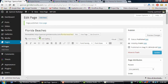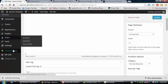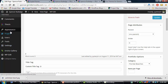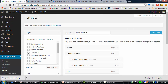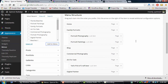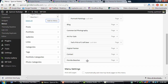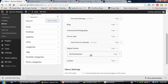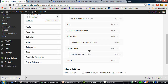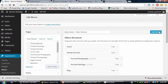Now I'm going to add that page to the navigation menu to make it easier to find. I'll make it a submenu item. There it is — Florida Beaches. I'm going to add it to the menu, scroll down, and place it under Digital Painter, since that's also a portfolio page. Then we'll save the menu.